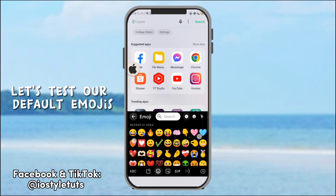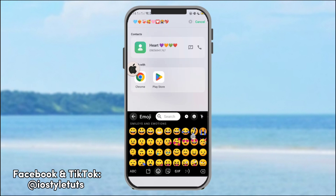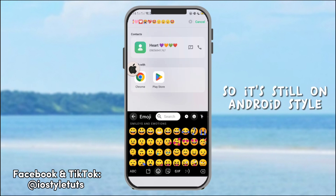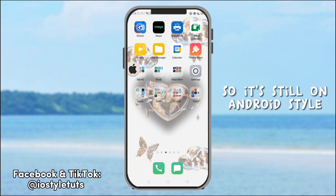Let's test our default emojis. It's still an Android style.